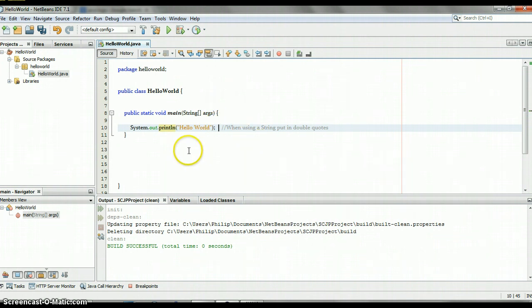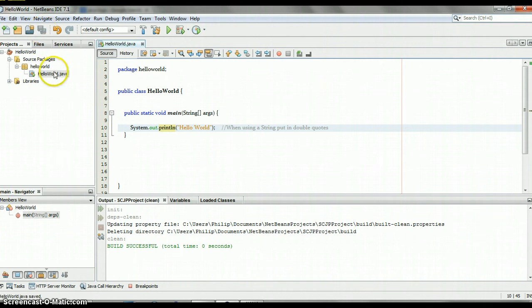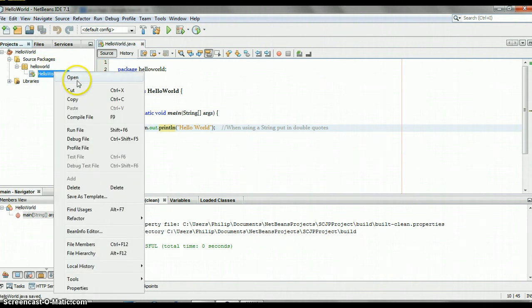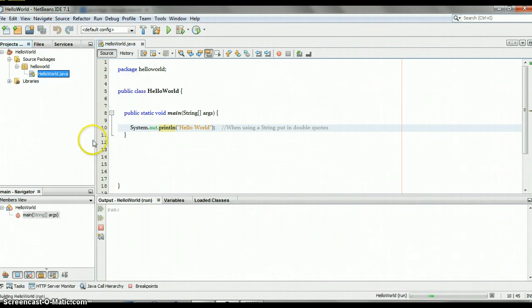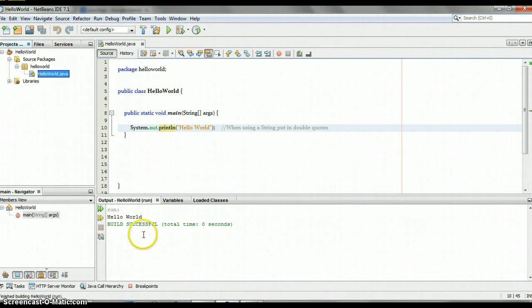So let's run it. I can hit this here, or use Ctrl shortcuts, things like that. Let's hit it here, save it, and see. Right-click, Run. There it is: Build Successful, Hello World.